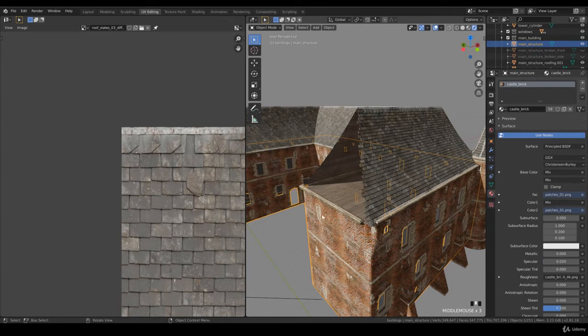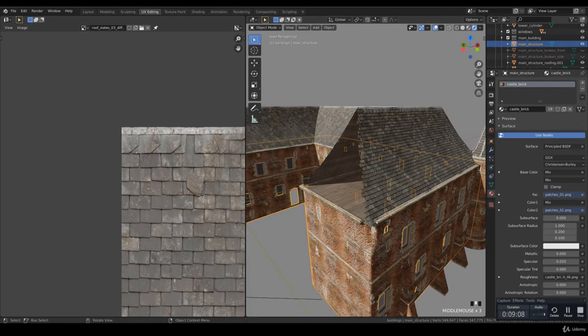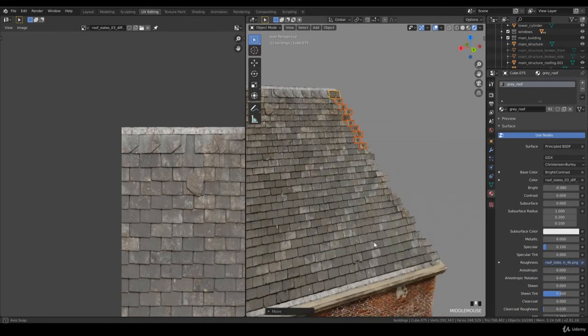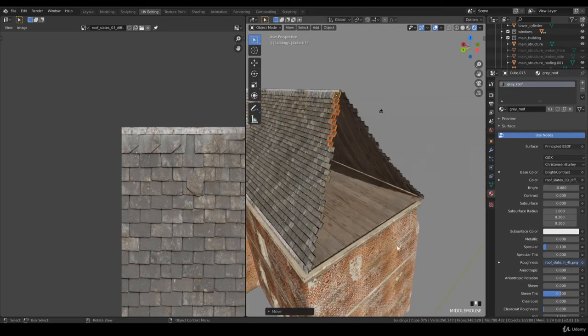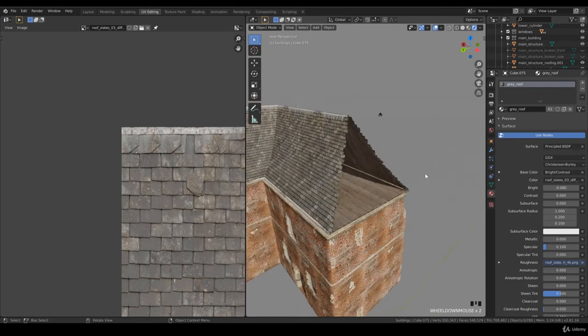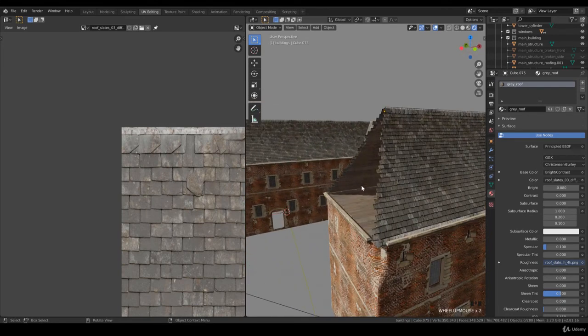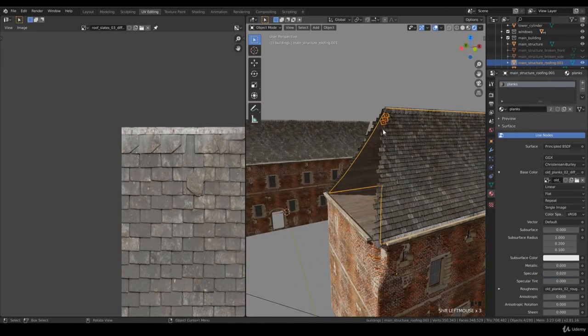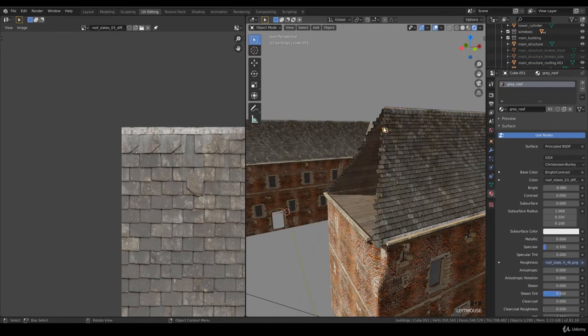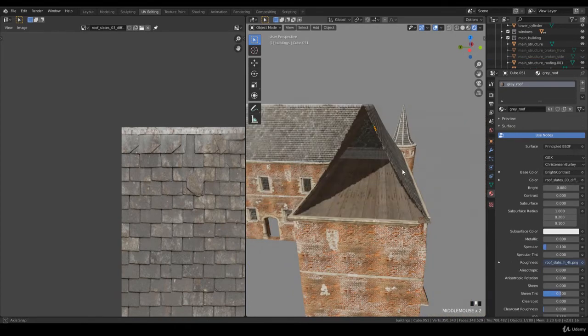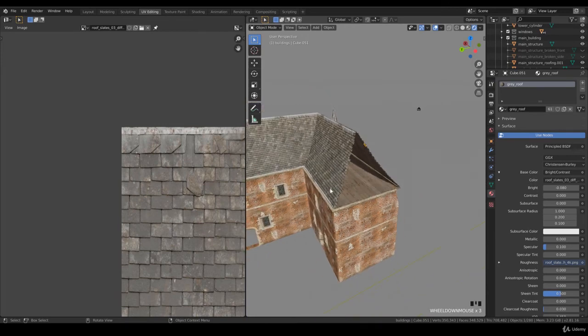I think that will work. And welcome back. So I have now roof slates on the other side as well. I simply copied all of them and then I shift duplicated them and I rotated it and applied it on the other side.